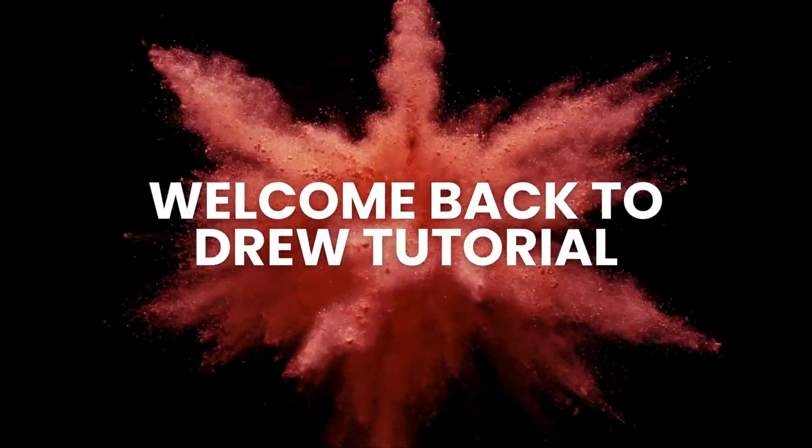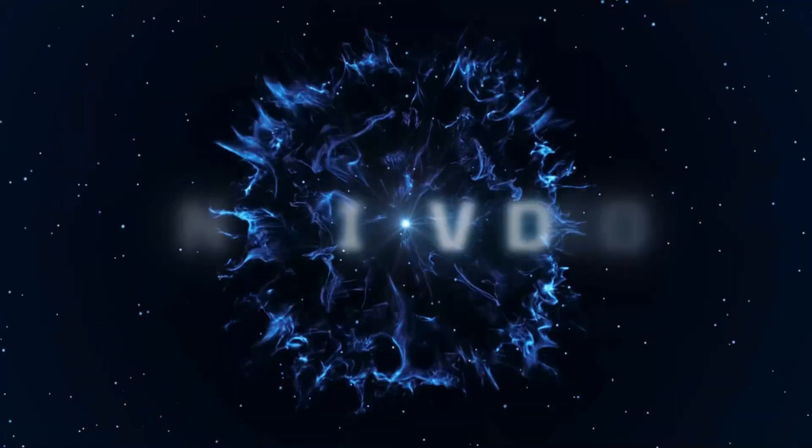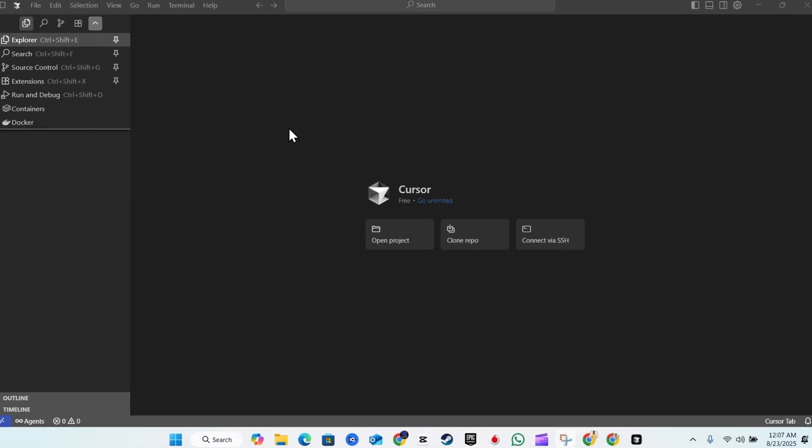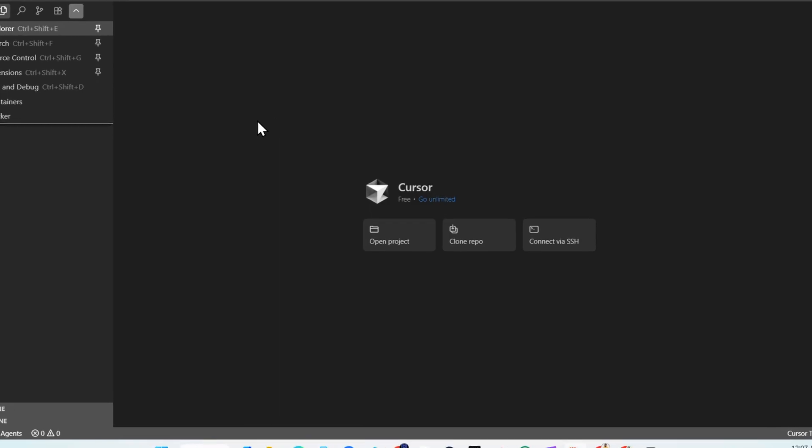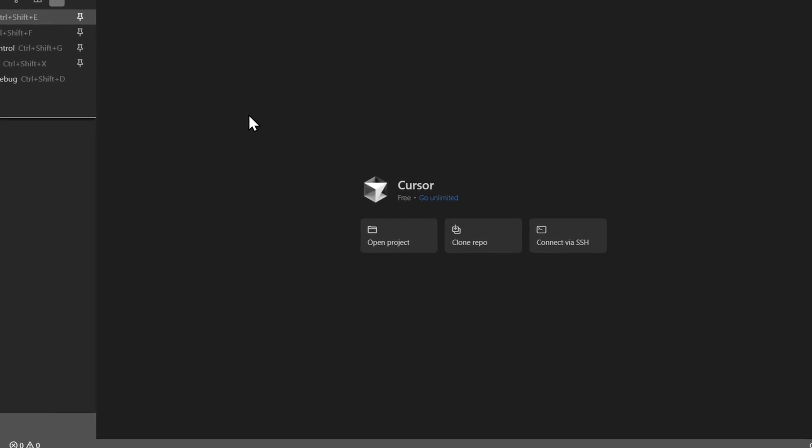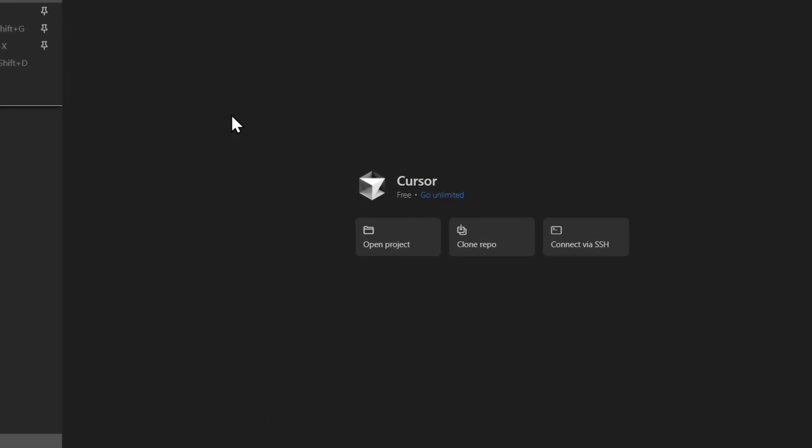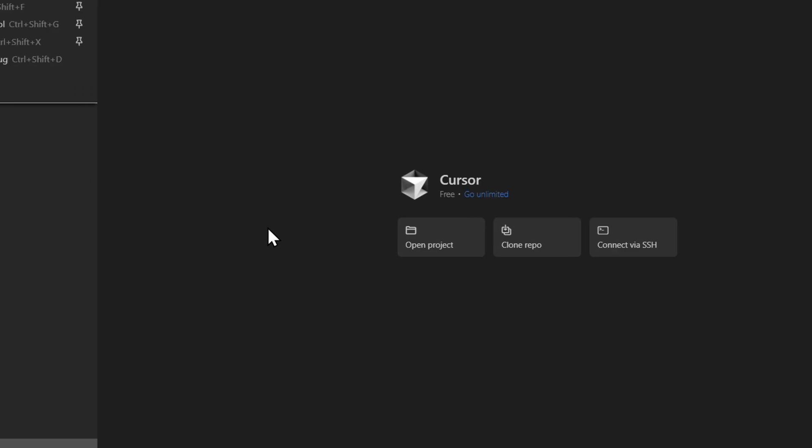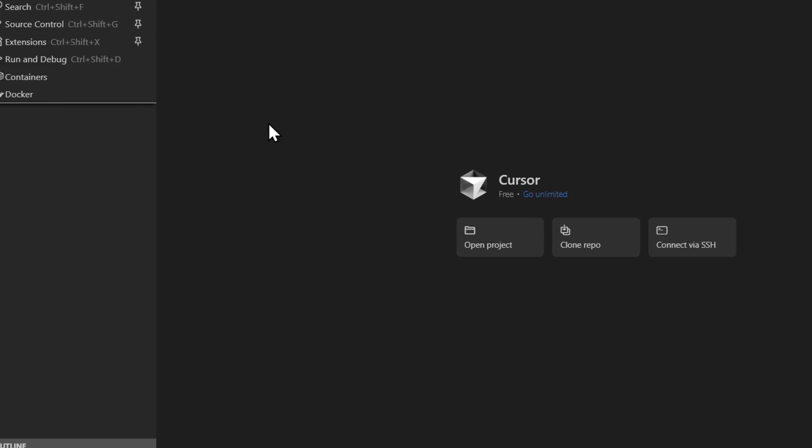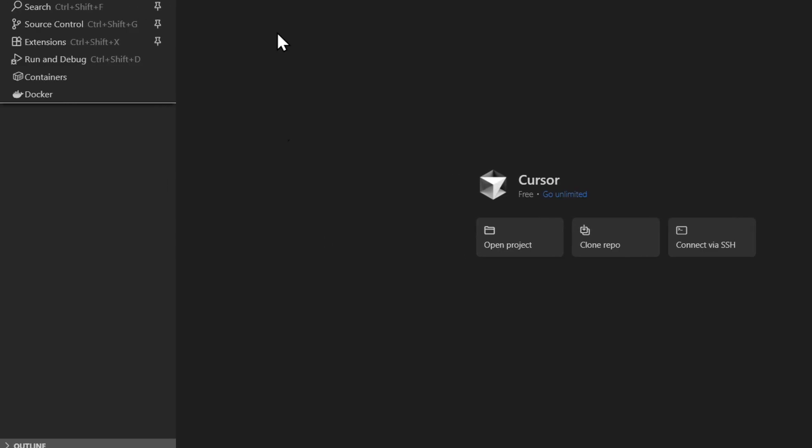Hello guys, Andrew here. Welcome back to the tutorial. In this video, I'm going to show you how to update your Cursor AI on your Windows PC. Once you're on your Windows PC in Cursor, all you have